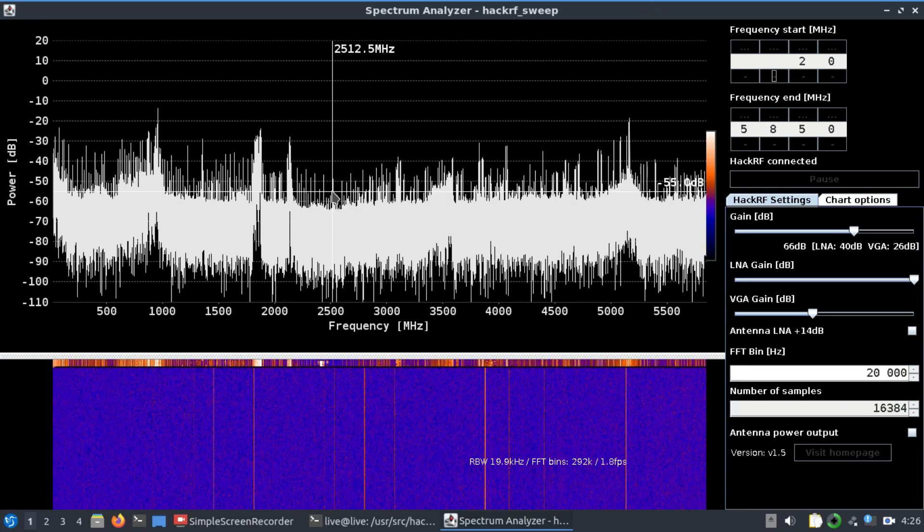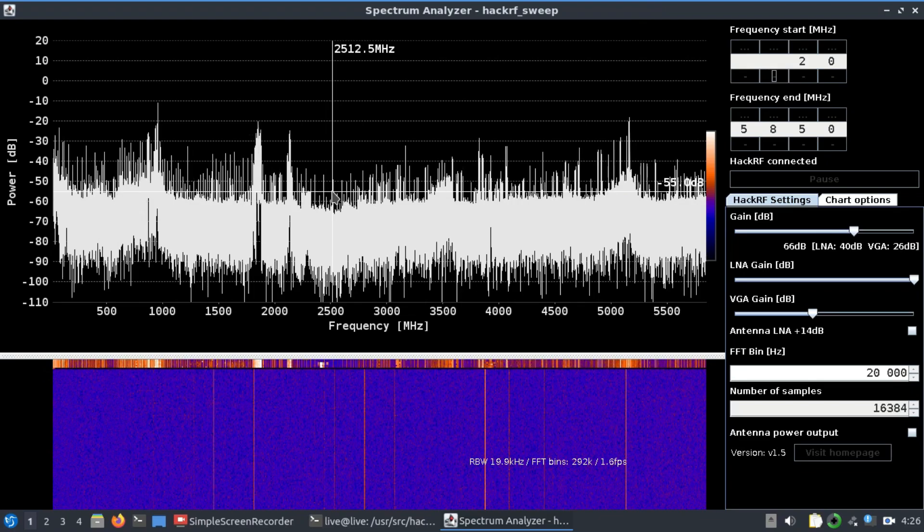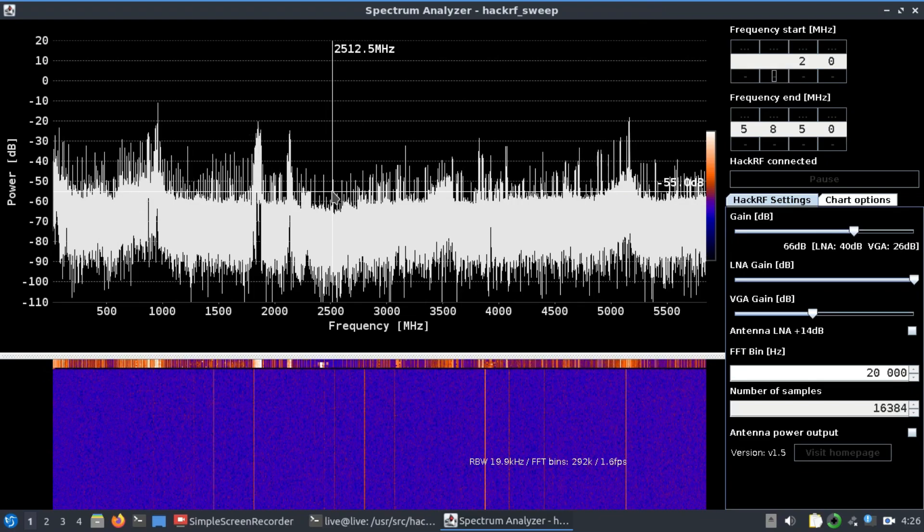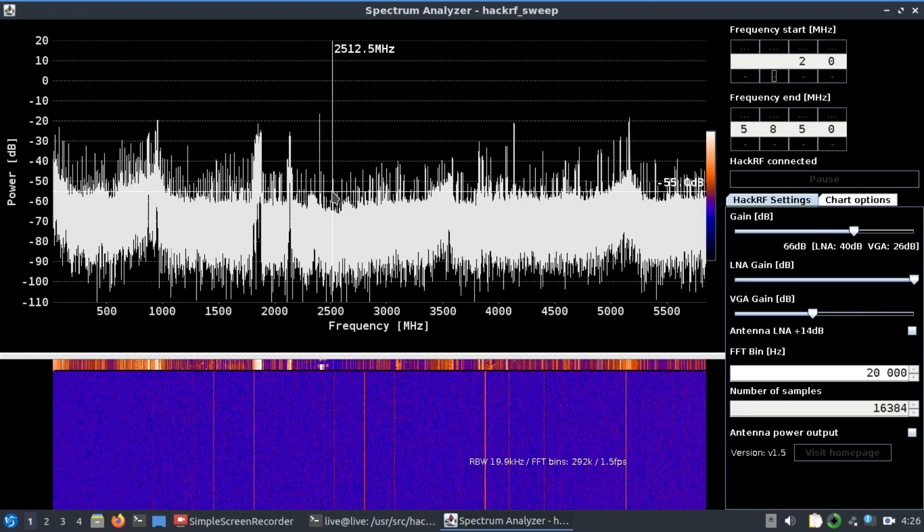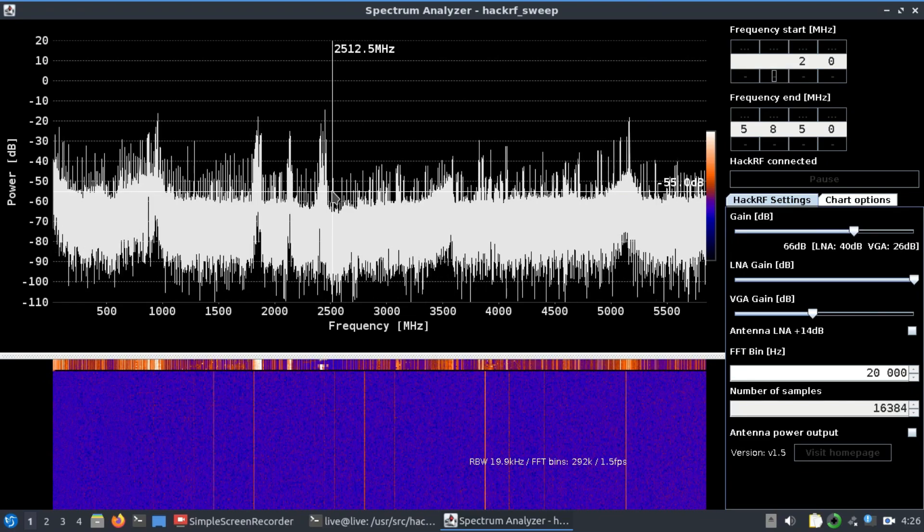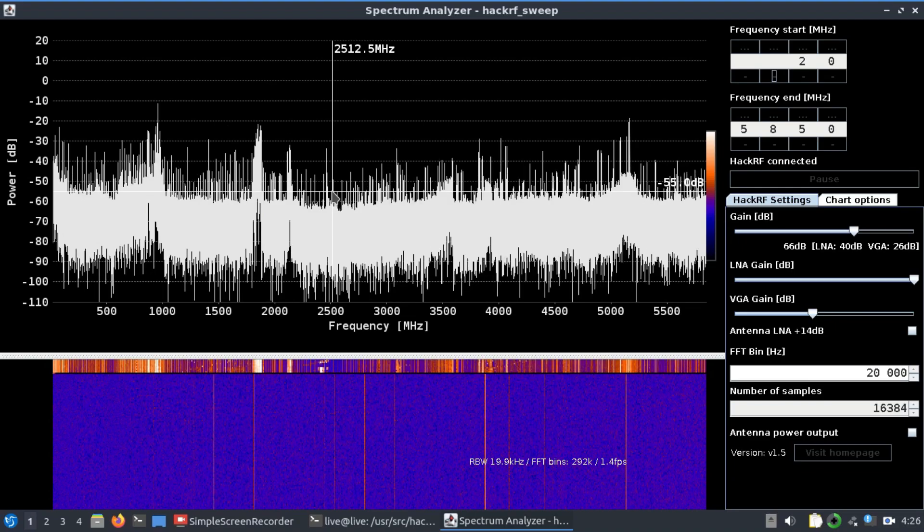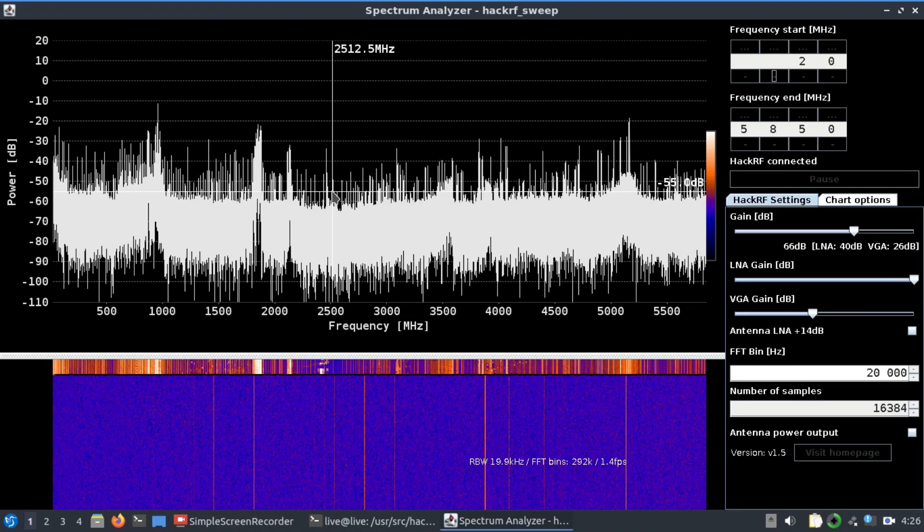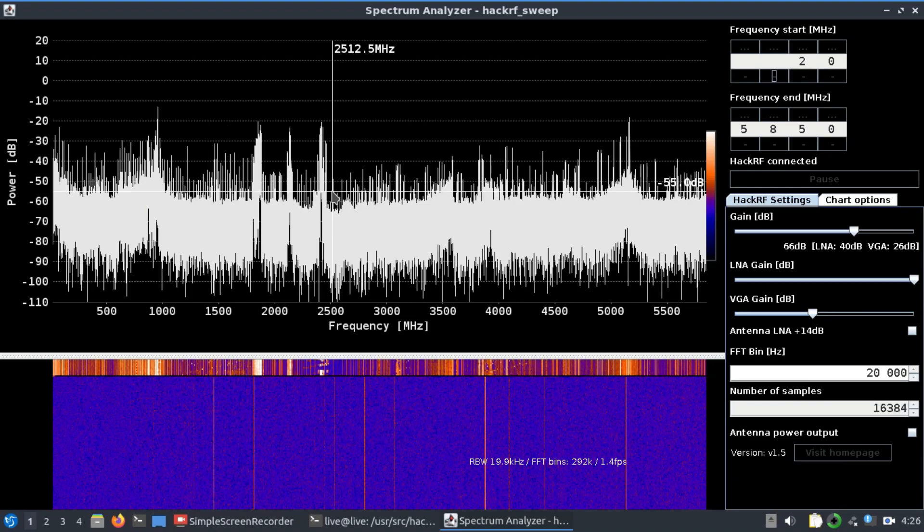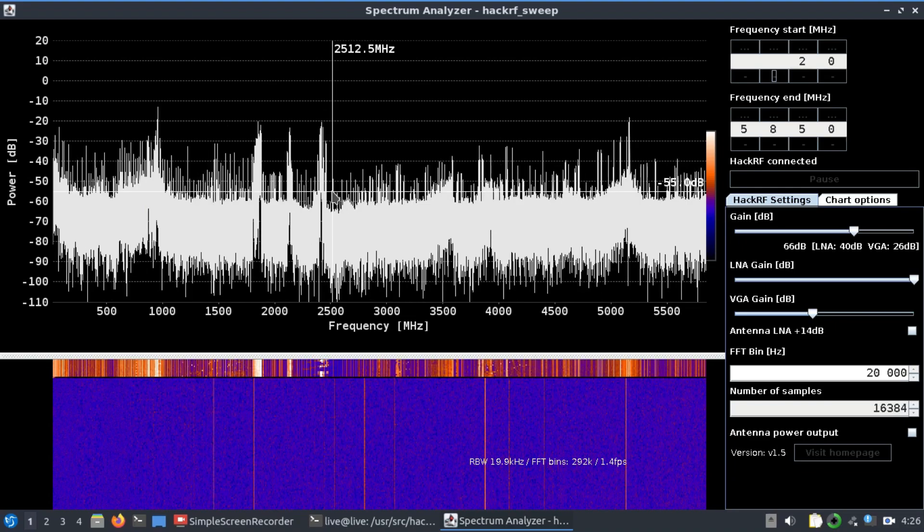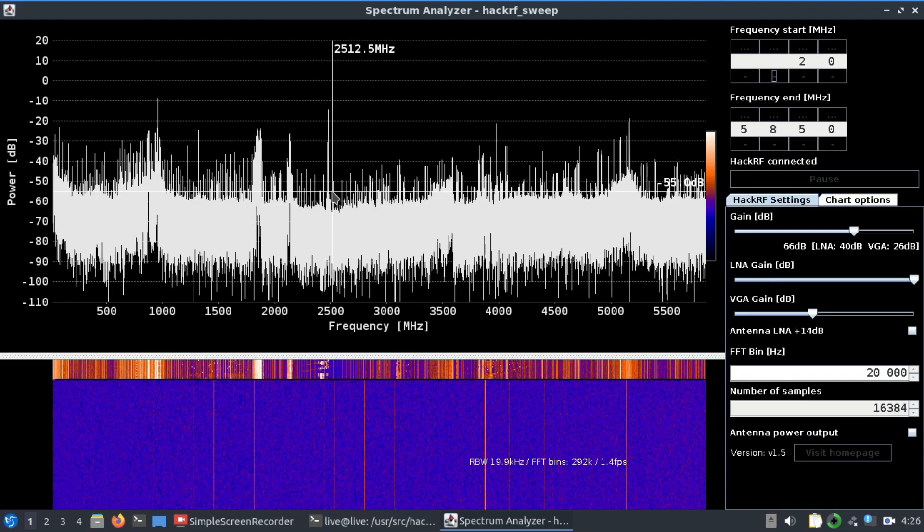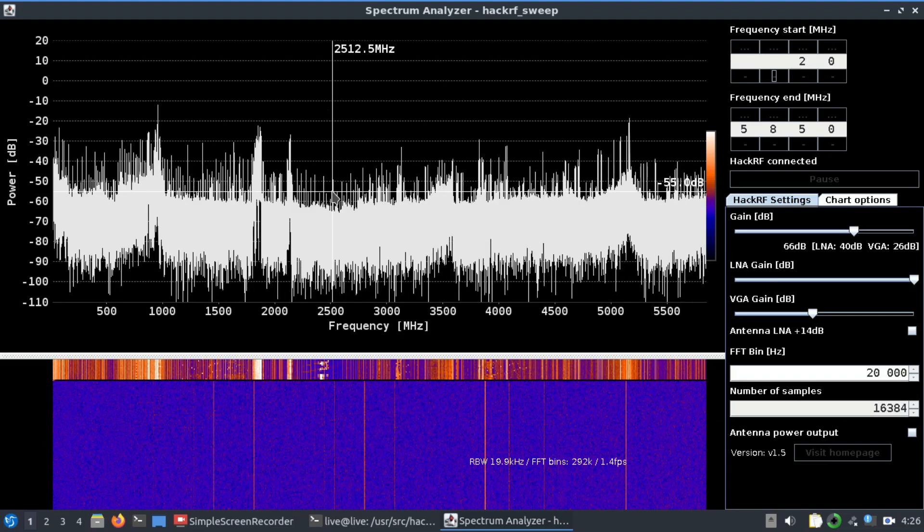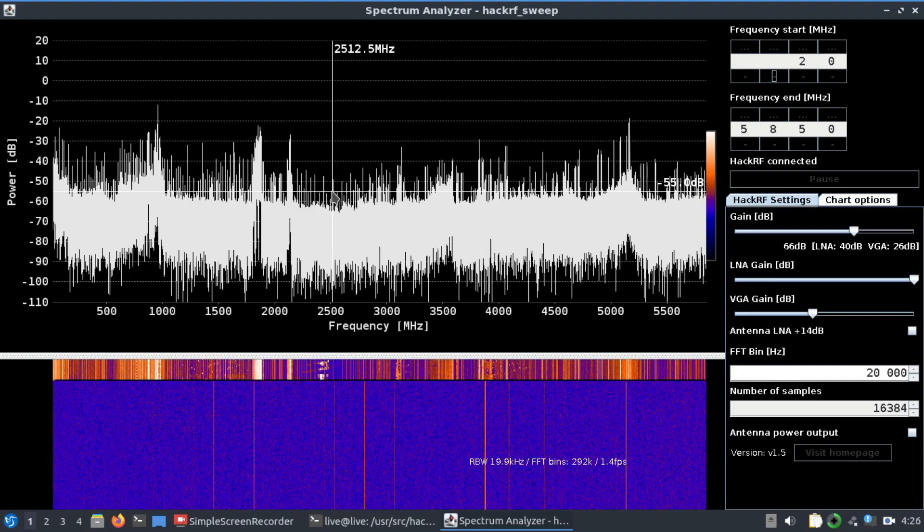The entire spectrum from 20 megahertz all the way up to 5850 megahertz, and then you can individually tune into different frequency bands. This is an amazing tool if you have HackRF, which is probably the cheapest SDR you can think of when...